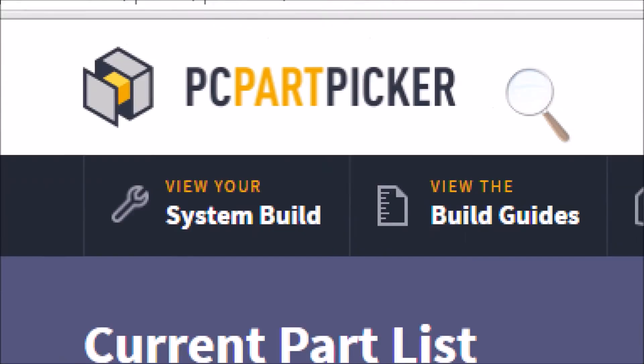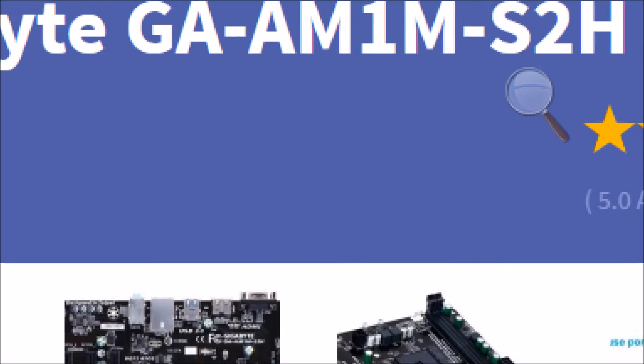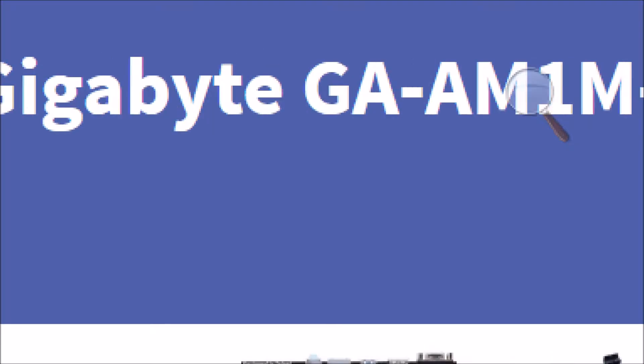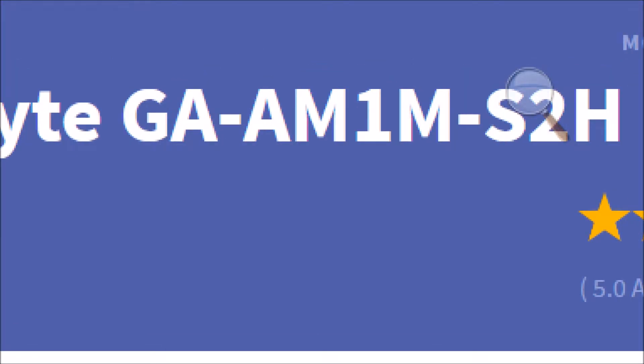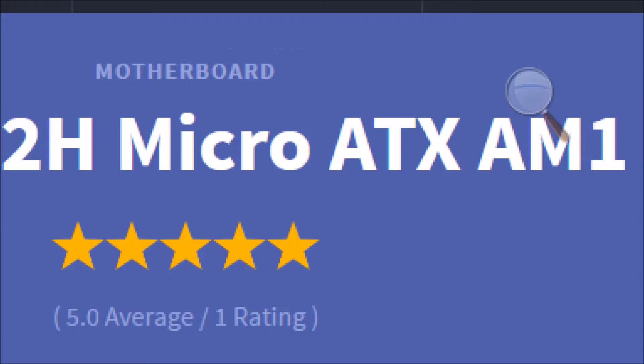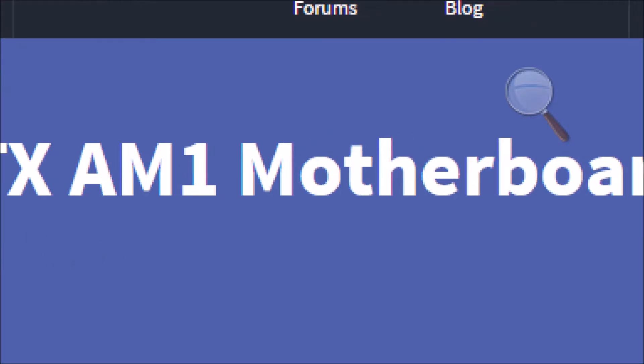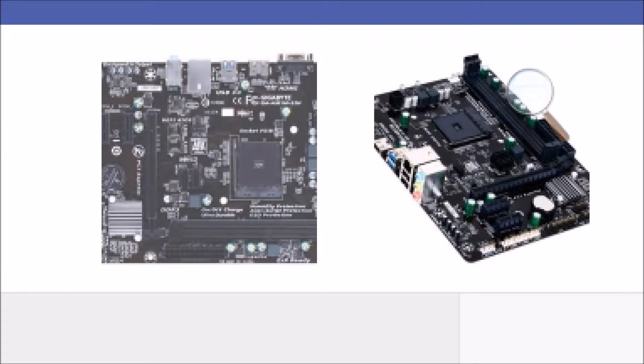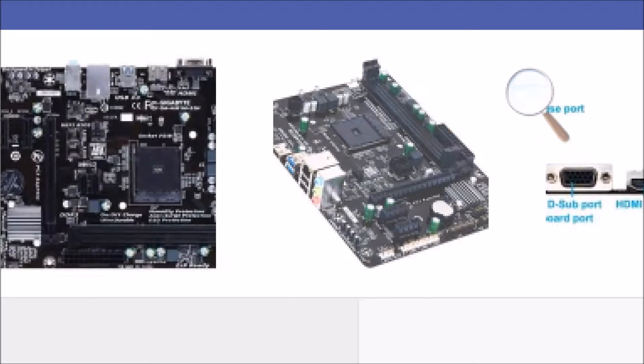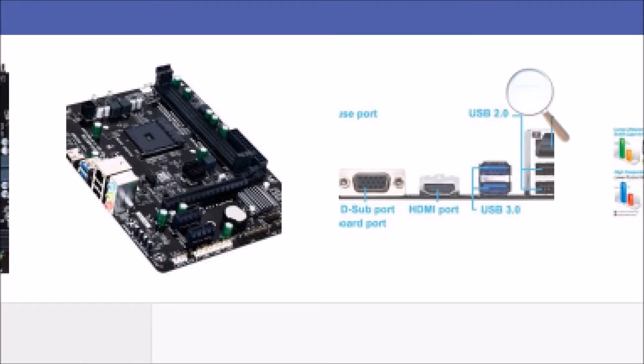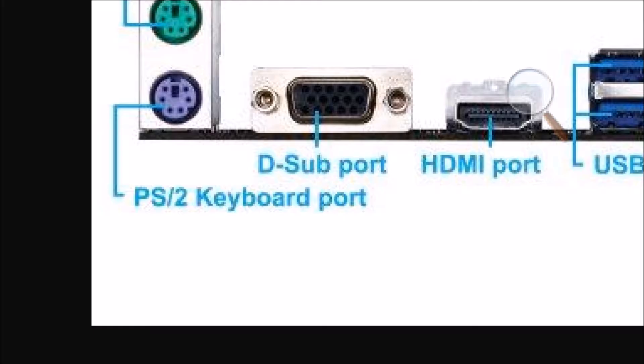Now for the motherboard, I went with the Gigabyte GA-AM1-S2H MicroATX AM1 motherboard. Here are some pictures of it. On the back is the audio jacks, Ethernet, USB 2.0, USB 3.0, HDMI, VGA, PS2 keyboard, and PS2 mouse.